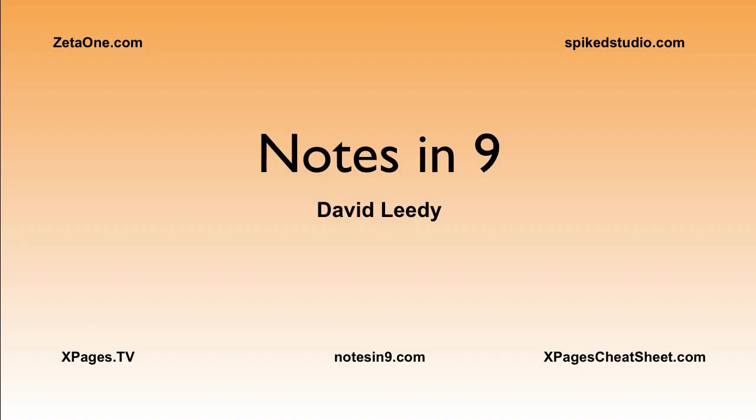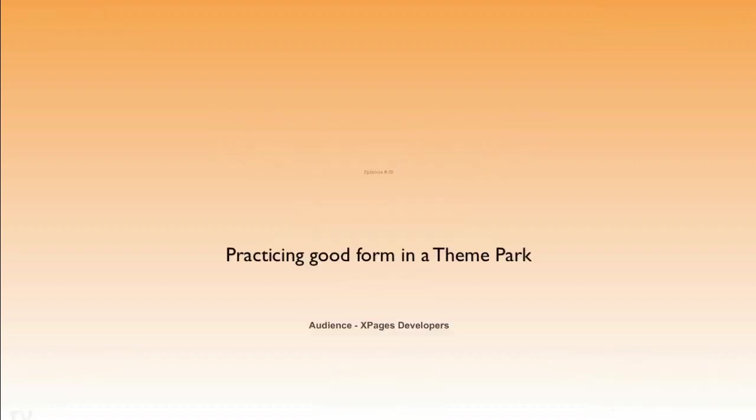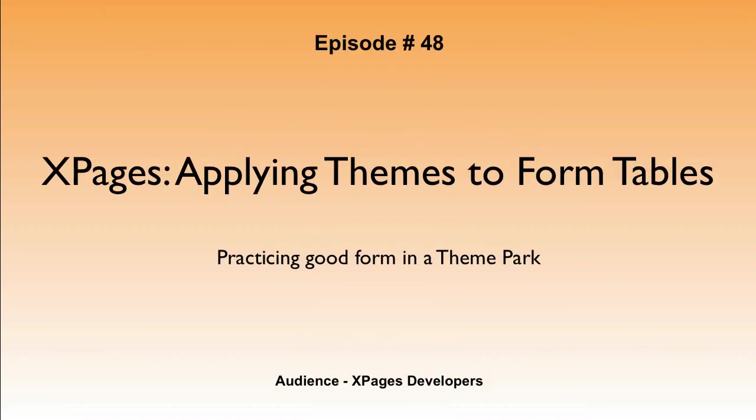Hello, and welcome to Notes of Nine. I'm David Leedy. Episode 48, X-Pages, Applying Themes to Form Tables, Practicing Good Form in a Theme Park.